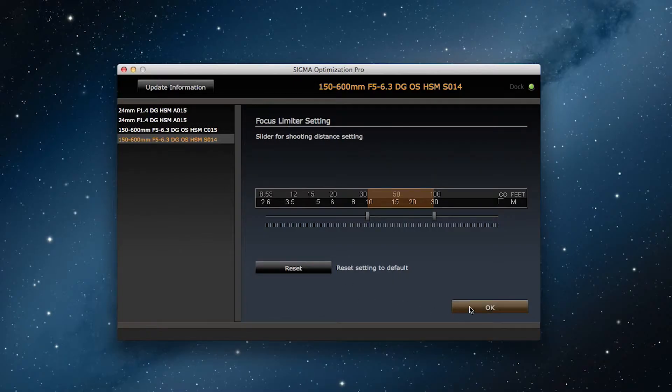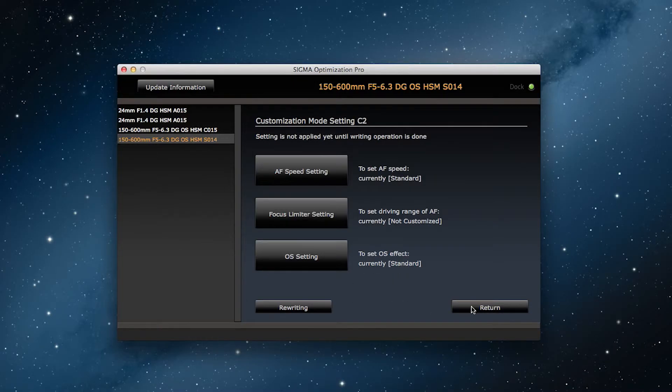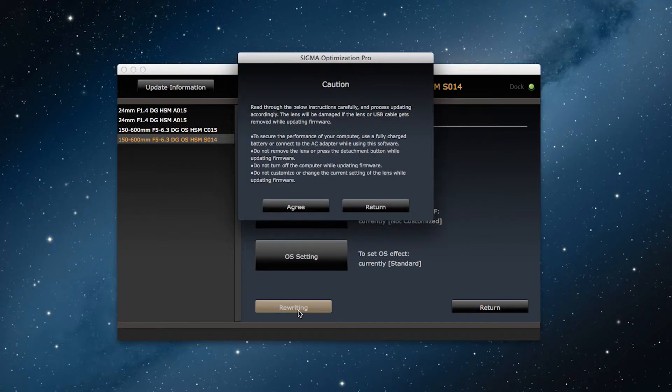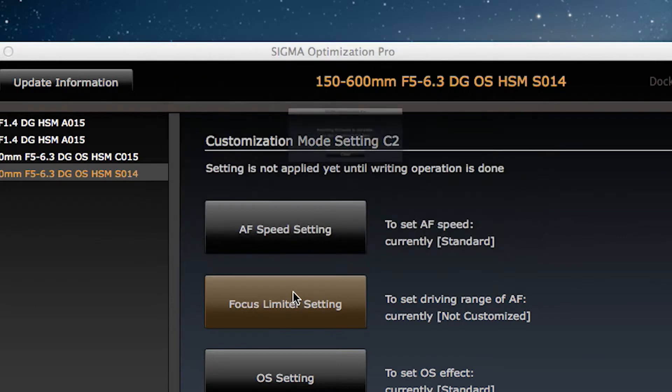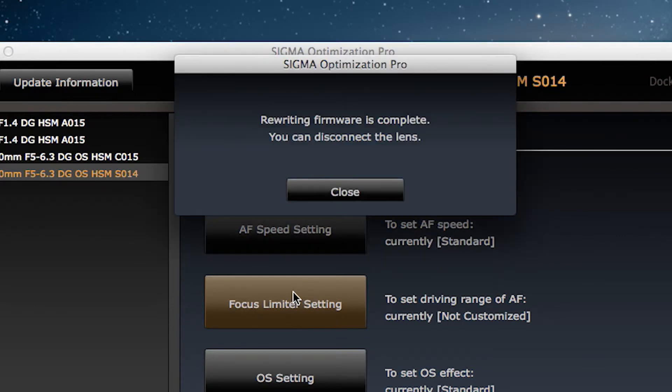I click on OK and we go back to the previous screen and I click on rewriting and agree. After rewriting is complete the focus limiter for the C2 is set to 10 to 30 meters.